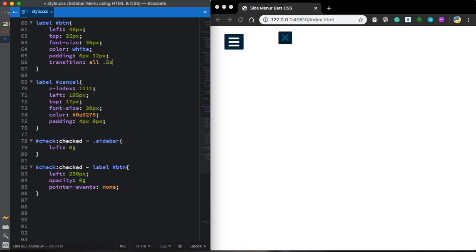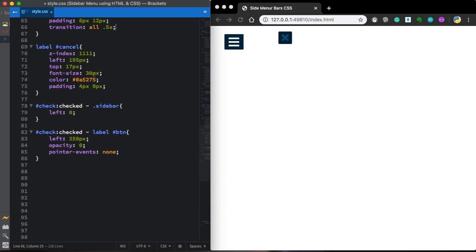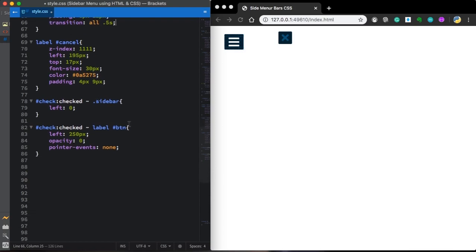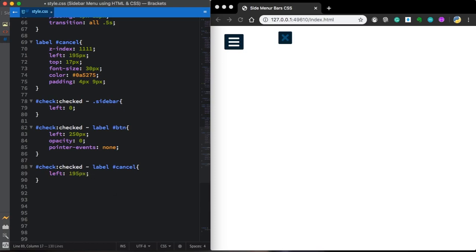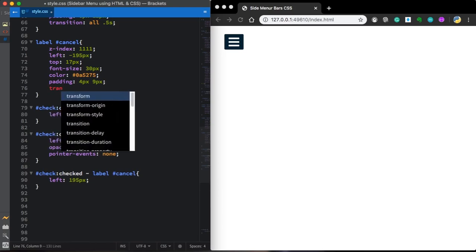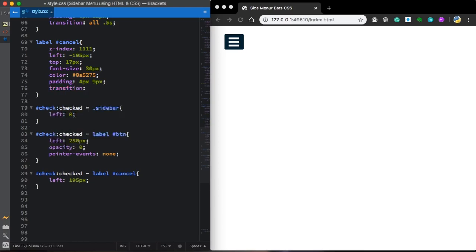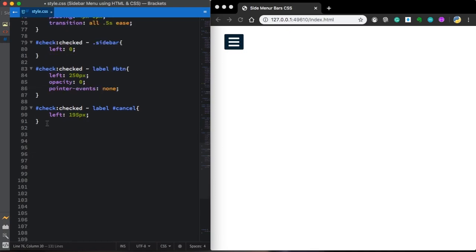Now, as always, let's give it some transition. You know that without this transition, the effect is horrible. Let me copy this one. And now let's target our cancel. Let's give it a left of 195 pixels. As you can see it's working. But it requires some transition. So let's create this one. All 0.5 seconds ease.